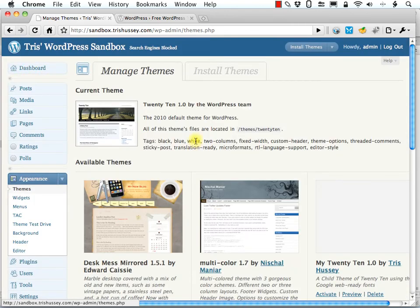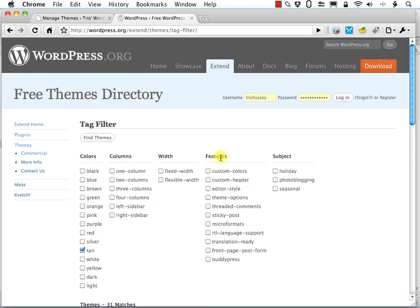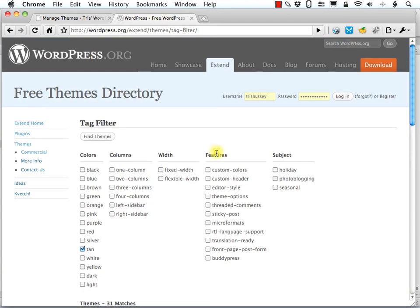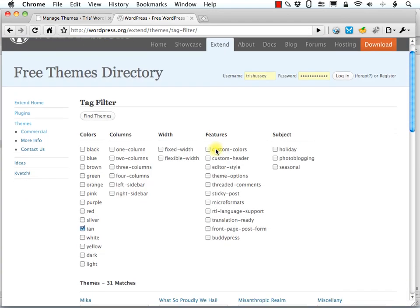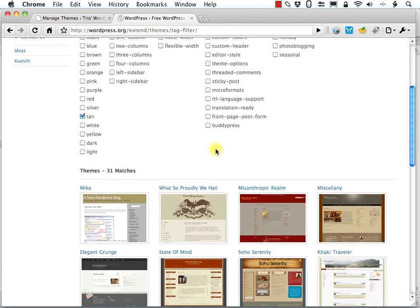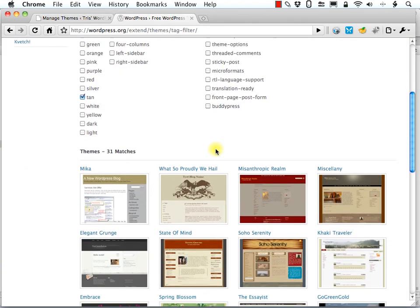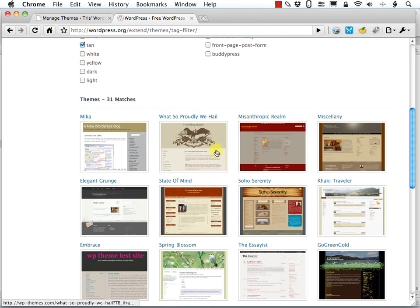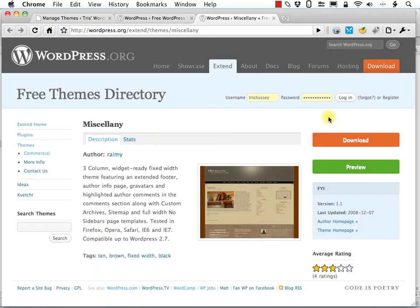Because sometimes it doesn't look quite as great as you thought. So, well, this is great. We've got that installed. And, well, let's install another theme another way. Sticking with the tan theme, let's pick this one called Miscellany.